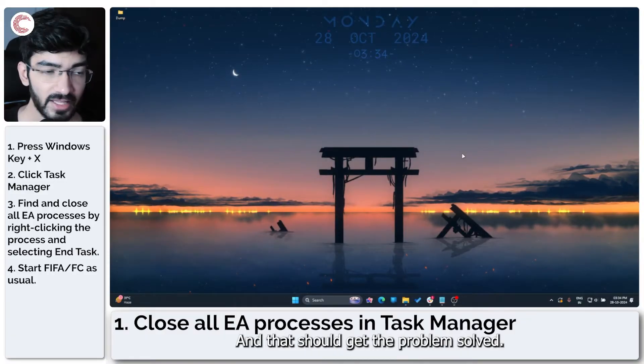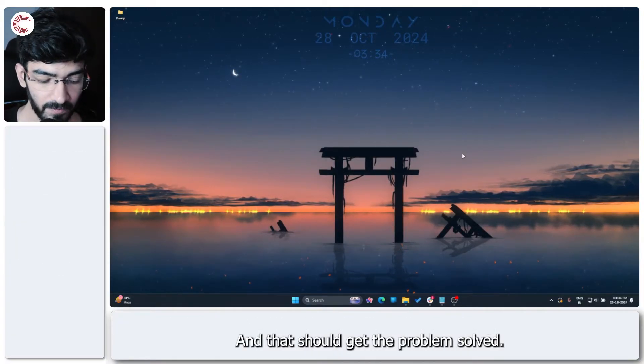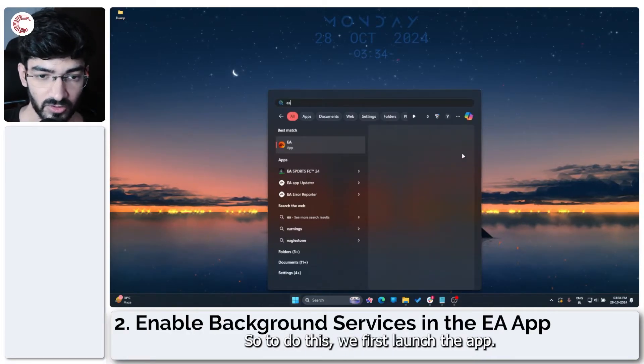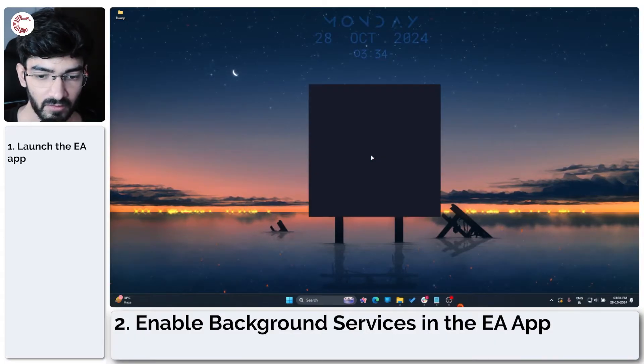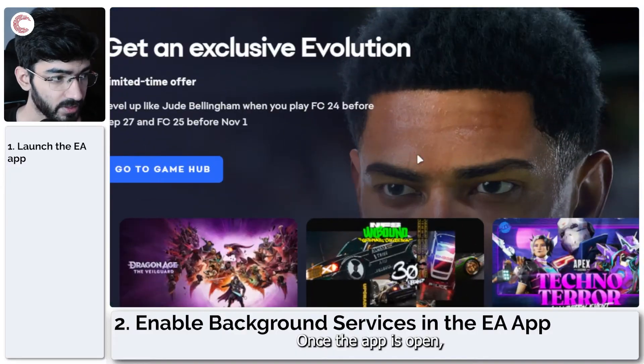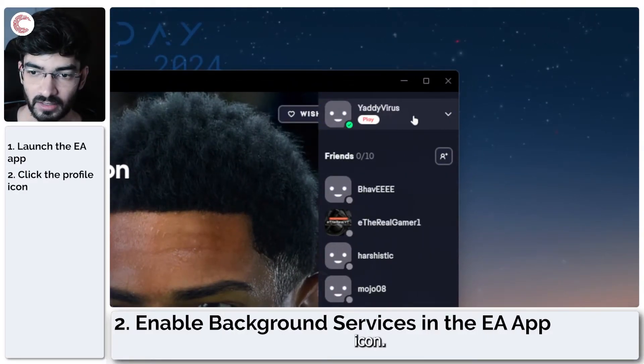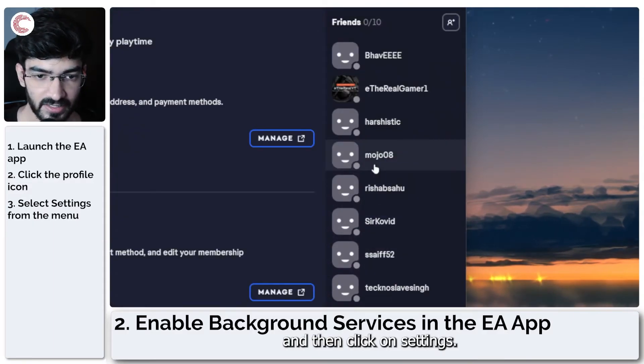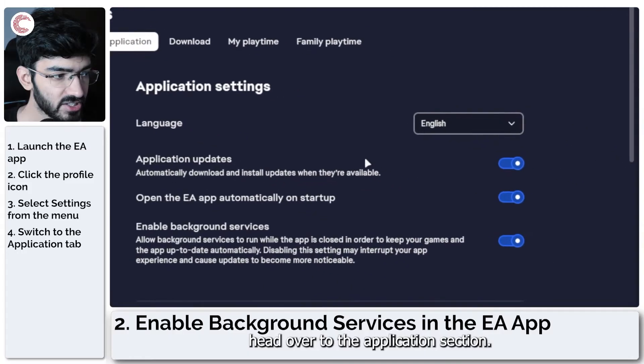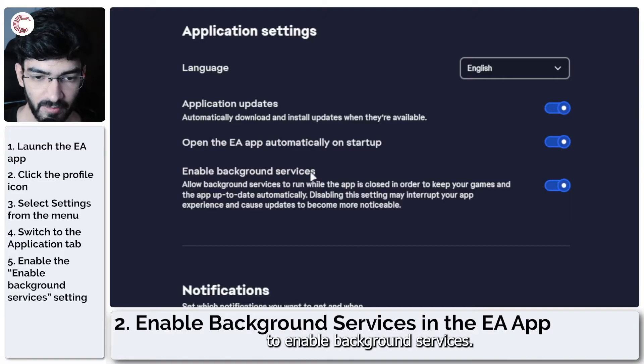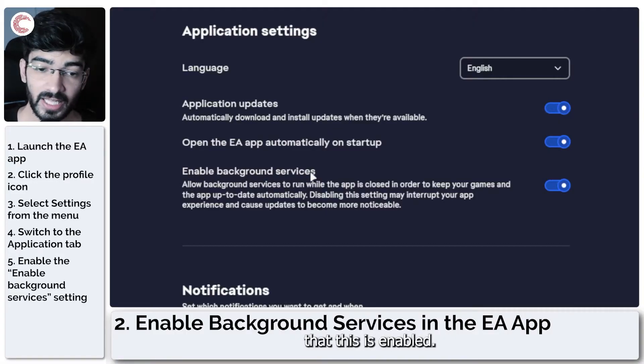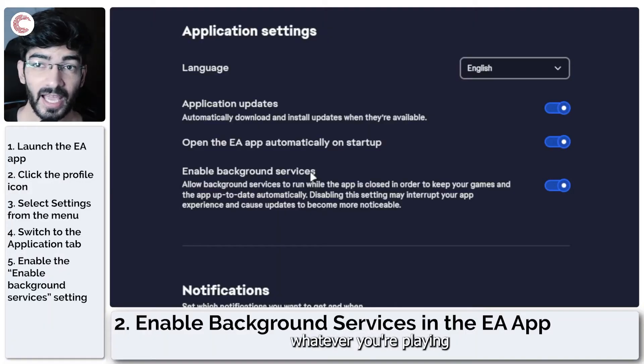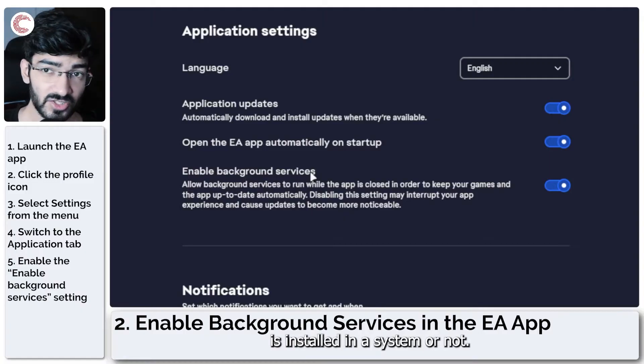The next solution is to enable background services in the EA app. To do this, we first launch the EA app. We'll give it a second to load up since we just closed it. Once the app is open, head over to your profile icon, click the button, and then click on Settings. Here, head over to the Application section, and if you scroll a little, you will see that there is a slider to enable background services. This is important to be enabled; otherwise, FIFA or FC can have some trouble detecting whether the EA app is installed in your system or not. It doesn't consume a lot of resources in the background either, so I would just recommend leaving this enabled.